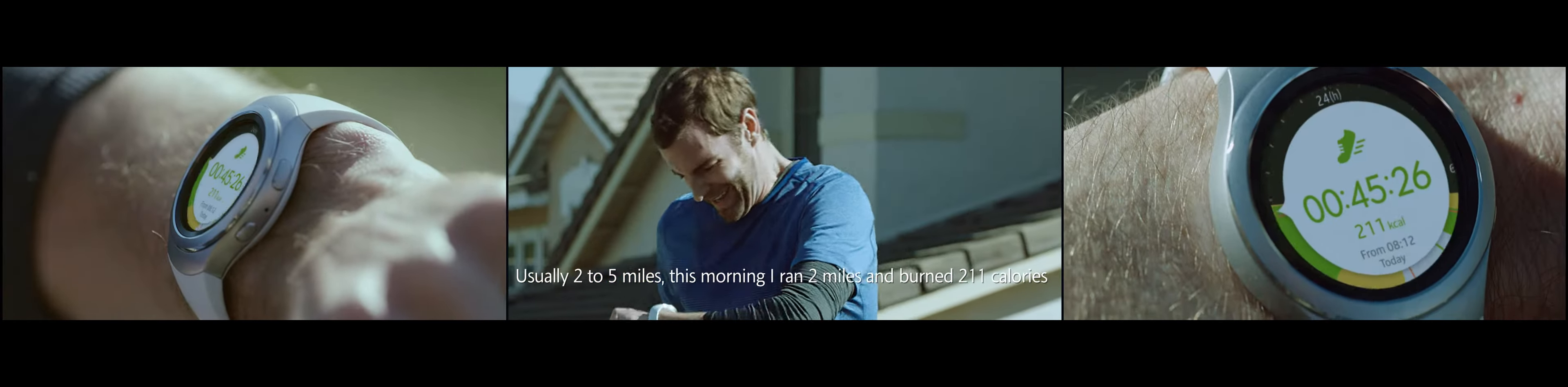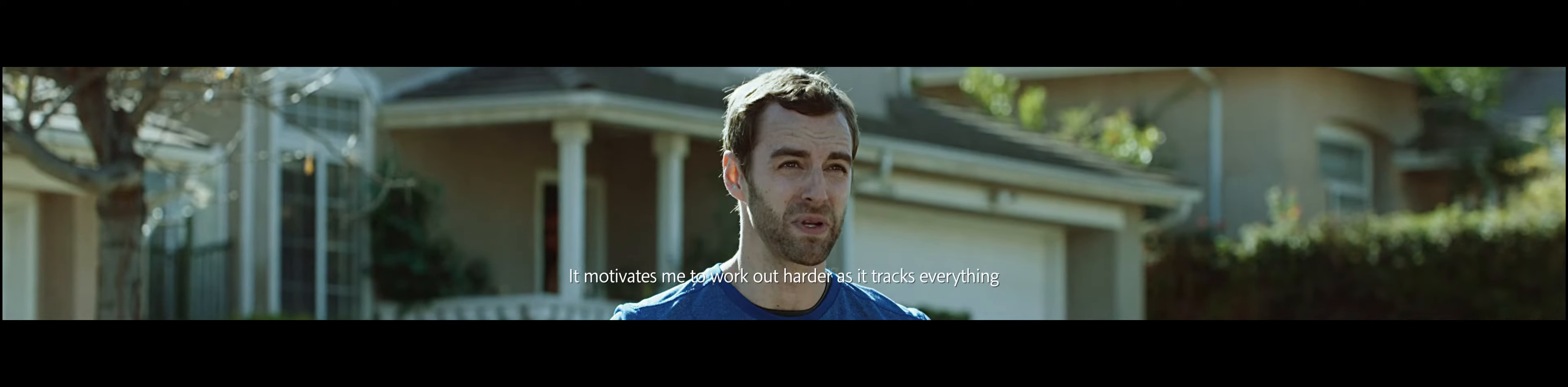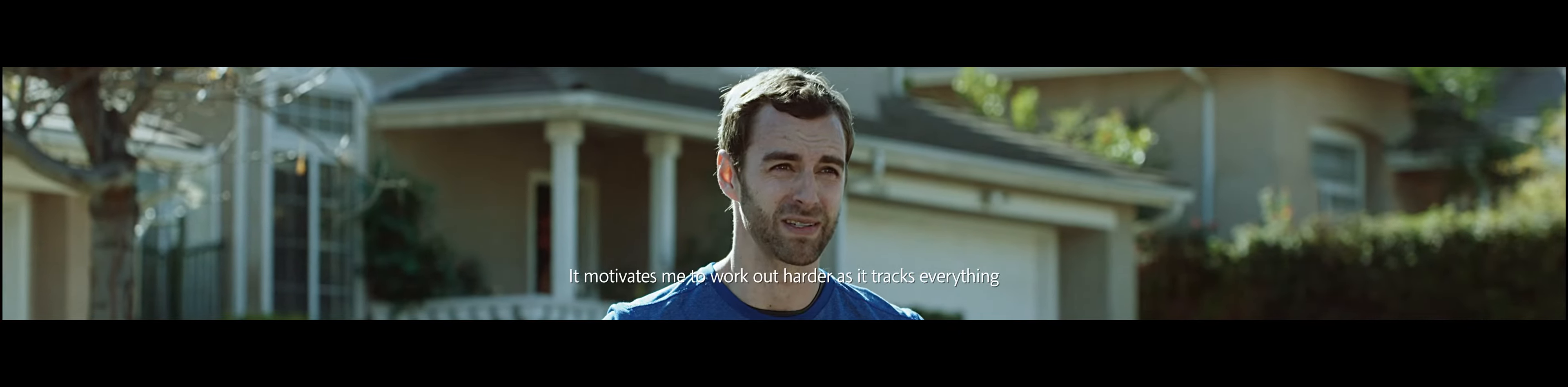I jog every morning, usually two to five miles. This morning I ran two miles and burned 211 calories. It motivates me to work out harder because it tracks everything.